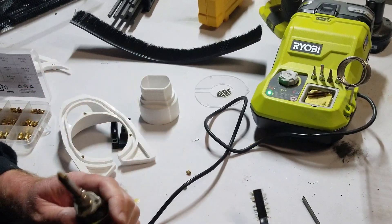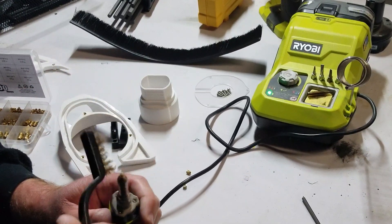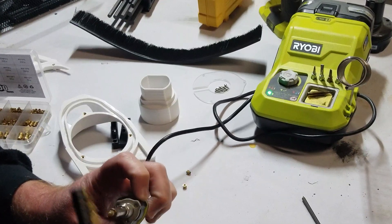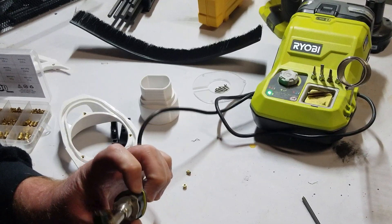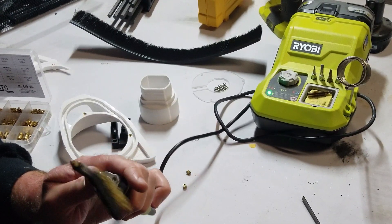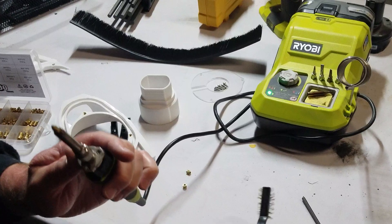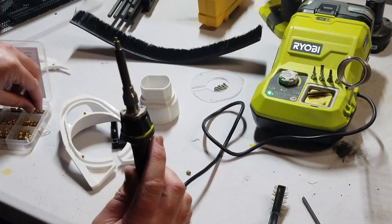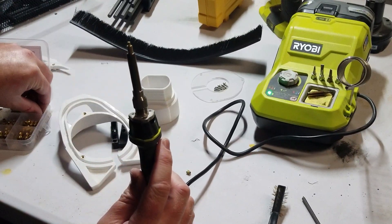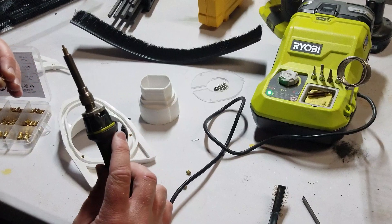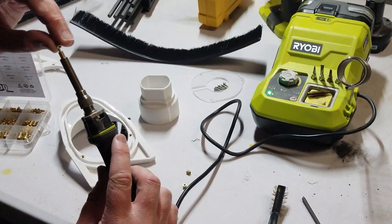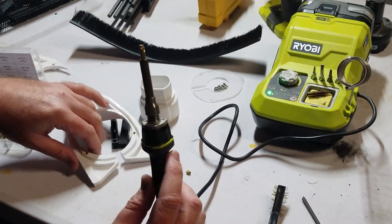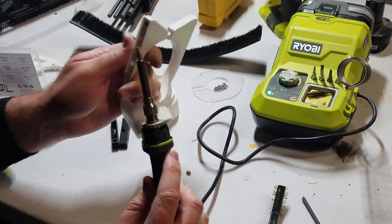I also ordered different threaded inserts from Amazon because I wanted ones that were less likely to strip out, and I found these ones that have diagonal patterns opposing each other. In my mind, at least seemed less likely to strip out, and so those were the ones I went with.